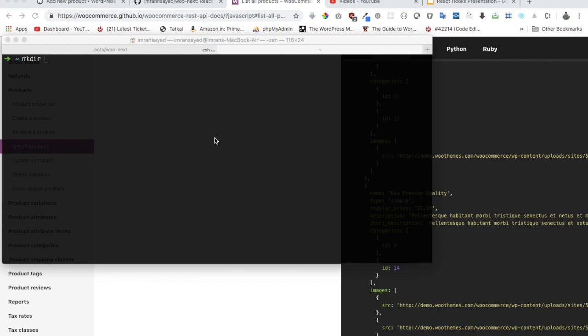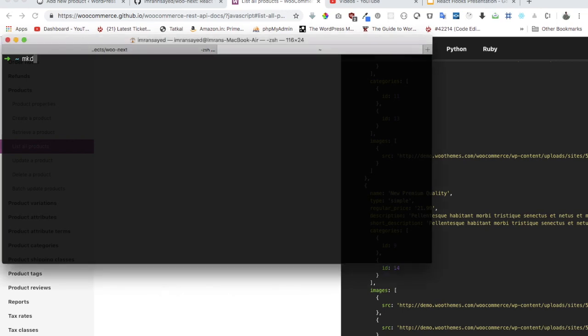In this video we want to learn how to set up a project that is going to be in React. We're going to use the WooCommerce REST API and the Next.js framework for this.